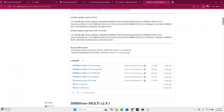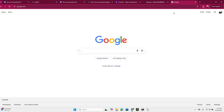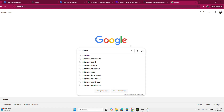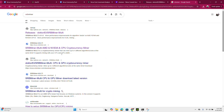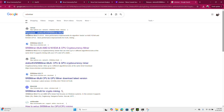First, go to Google and type SRB Miner. On the results page, click the one from github.com. The one I'm going to use is docs83 slash srb-miner.